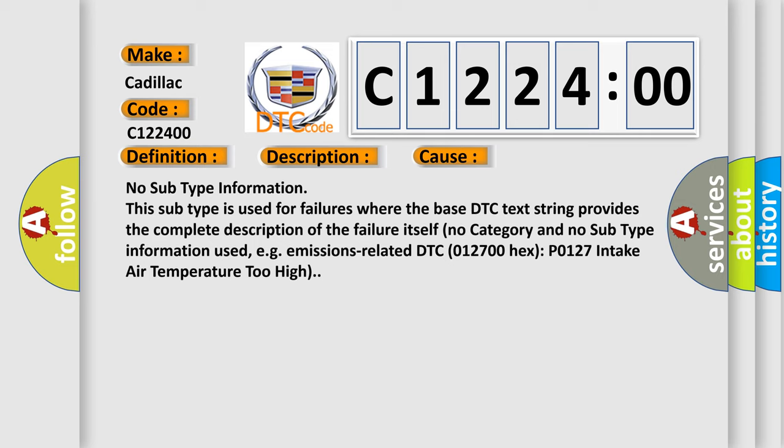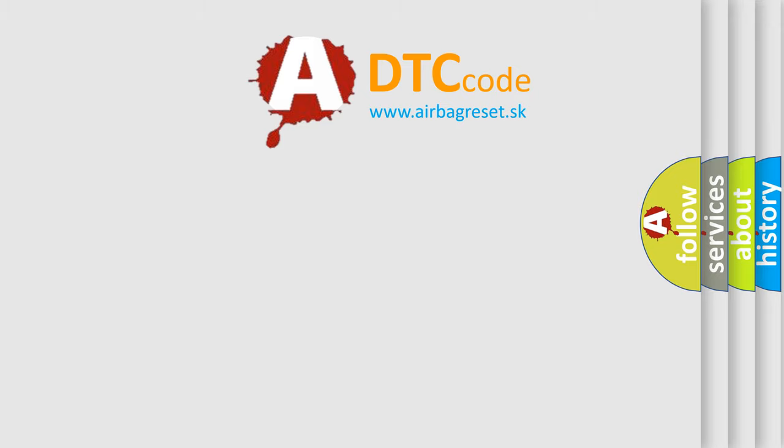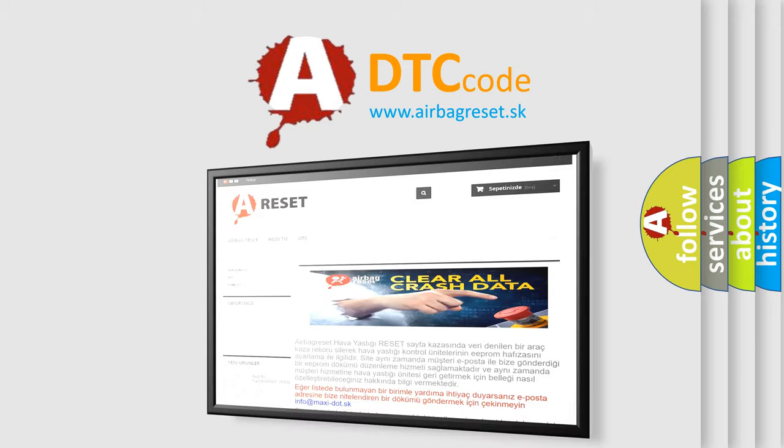No category and no subtype information used, for example, emissions related DTC P0127, intake air temperature too high. The airbag reset website.